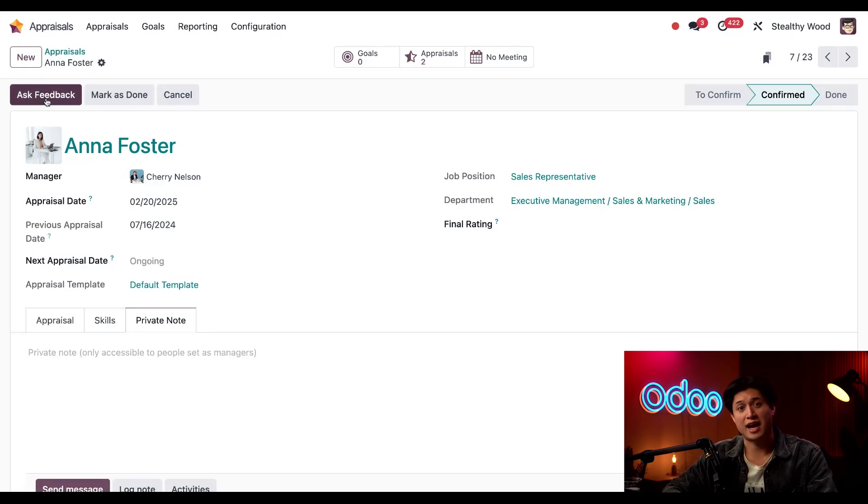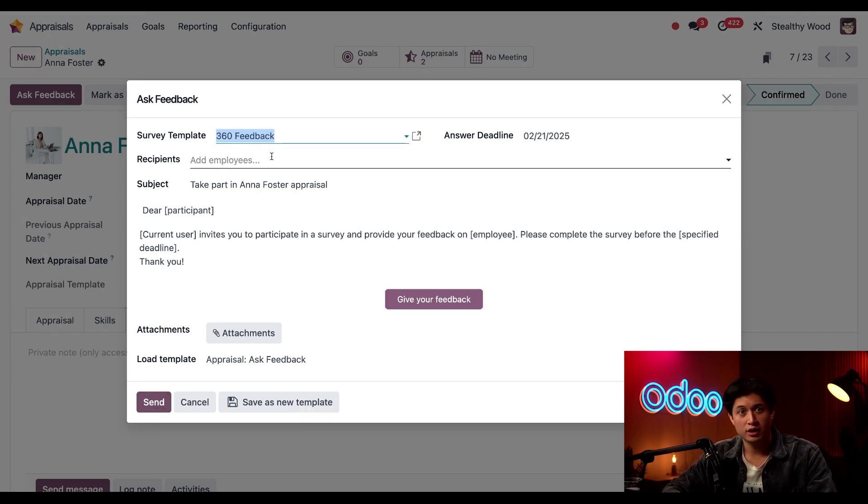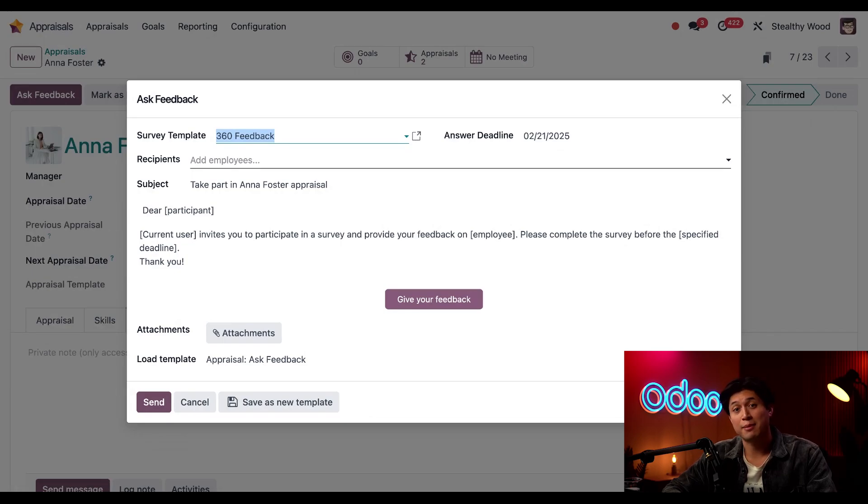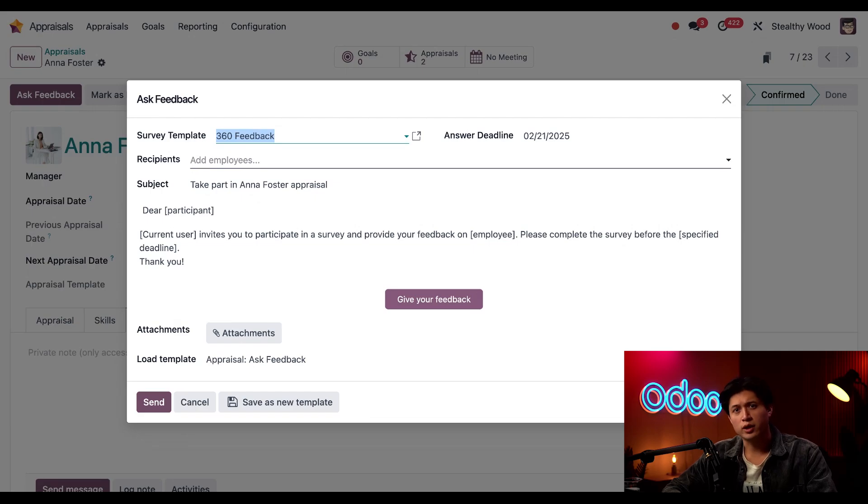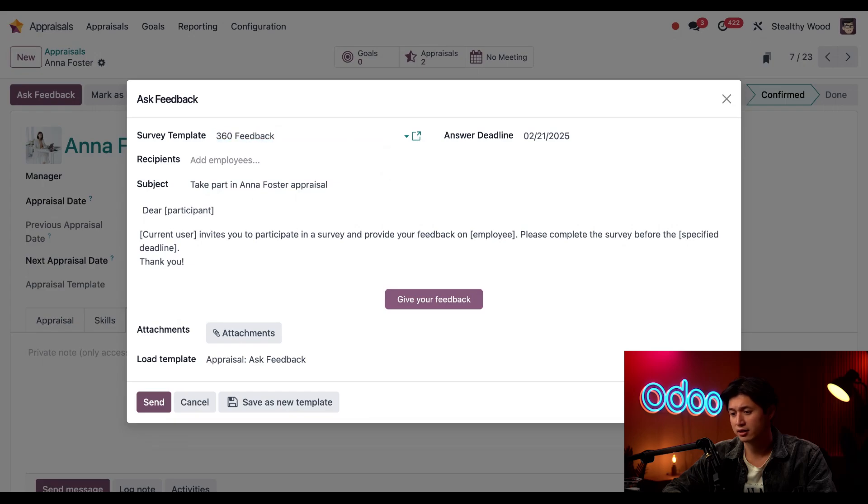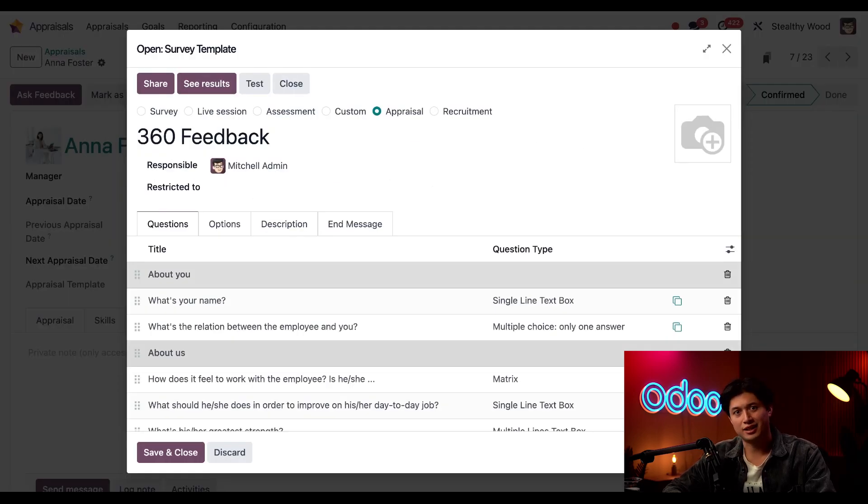The appraisals app makes it super easy to do that. All I have to do is click on this 'Ask Feedback' button to send this 360 feedback survey out. The survey is pre-configured so you don't have to make one from scratch, but keep in mind you need both the appraisals app and the surveys app to request feedback. Let's quickly see what questions we're asking by clicking this internal link button here next to the 360 feedback survey template. Okay, looks short and sweet, I like it. Let's go ahead and close this and send it off.